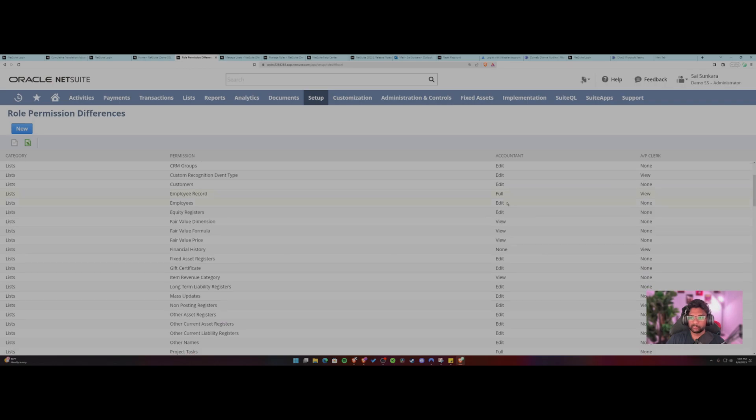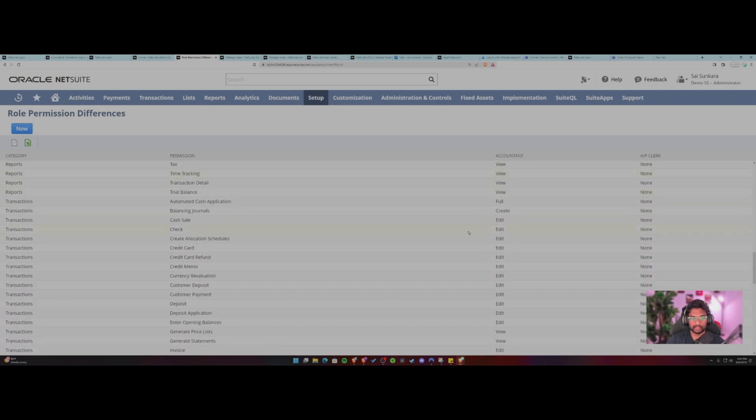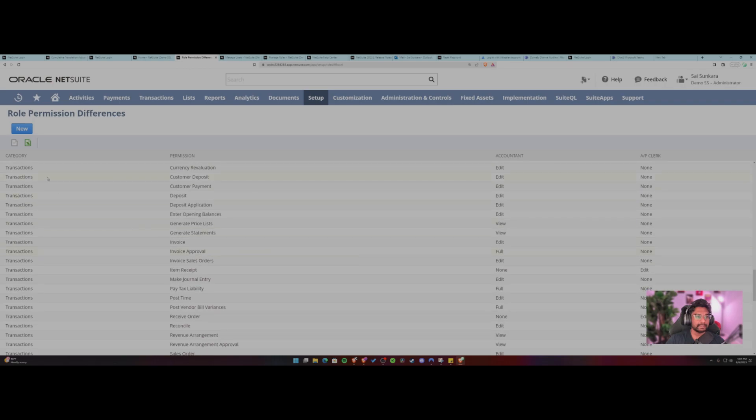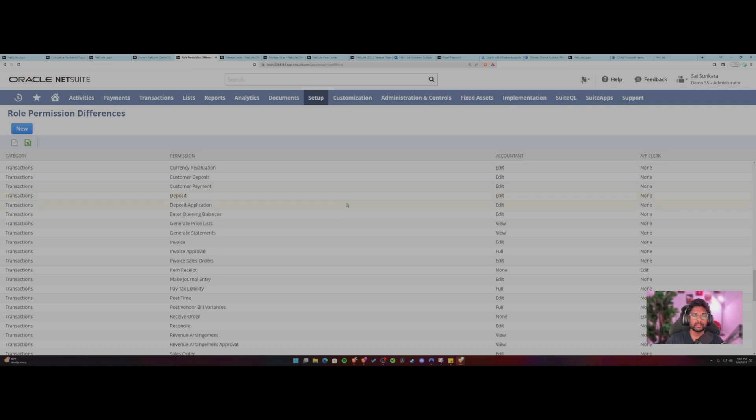This is extremely helpful if you have to customize a lot of roles inside NetSuite. And this differences will show you if someone has access to one record, like a role has access to one record, but another role doesn't have access. So you can use this role permission differences to compare and then fix the permissions for that particular role. So this is one topic I wanted to bring you up today.